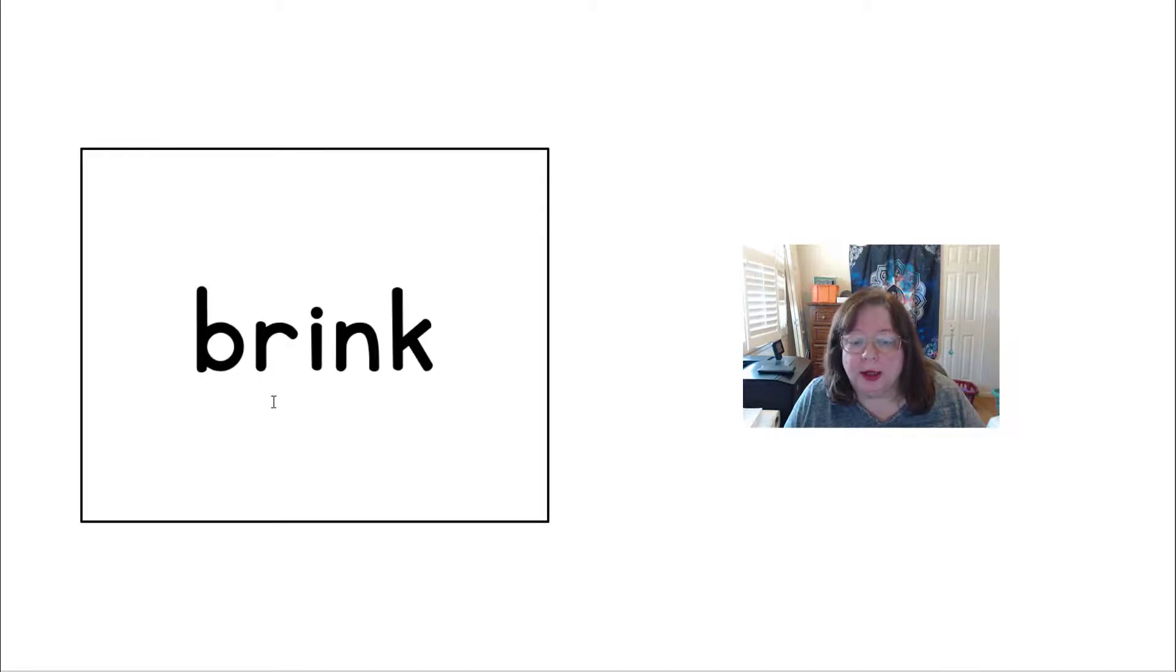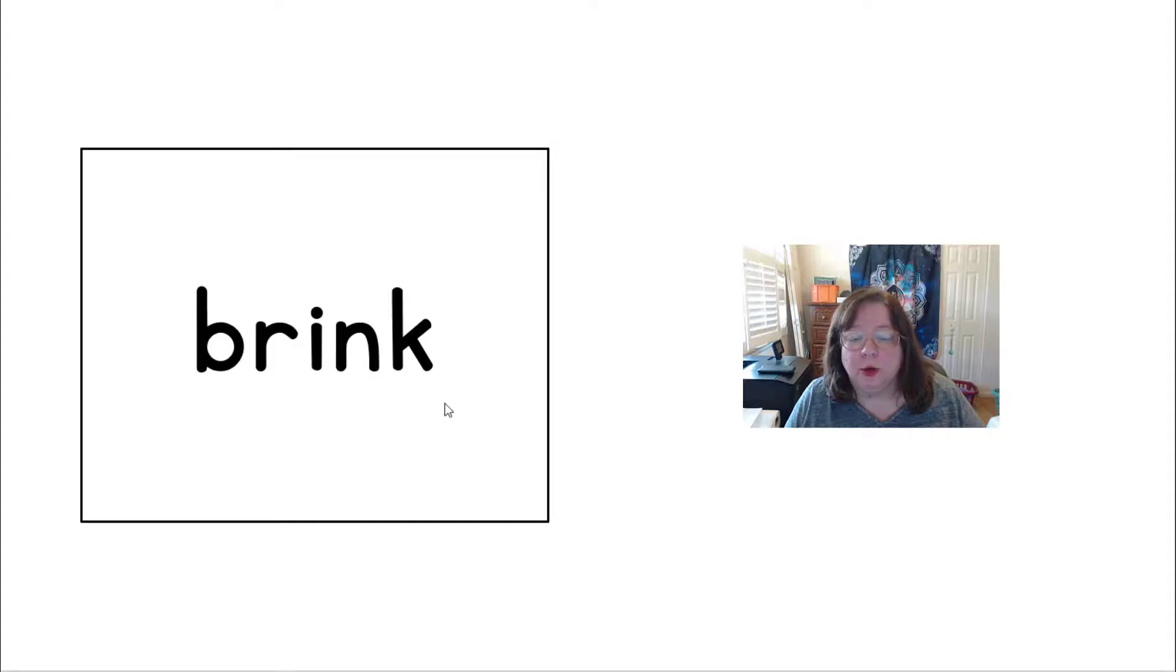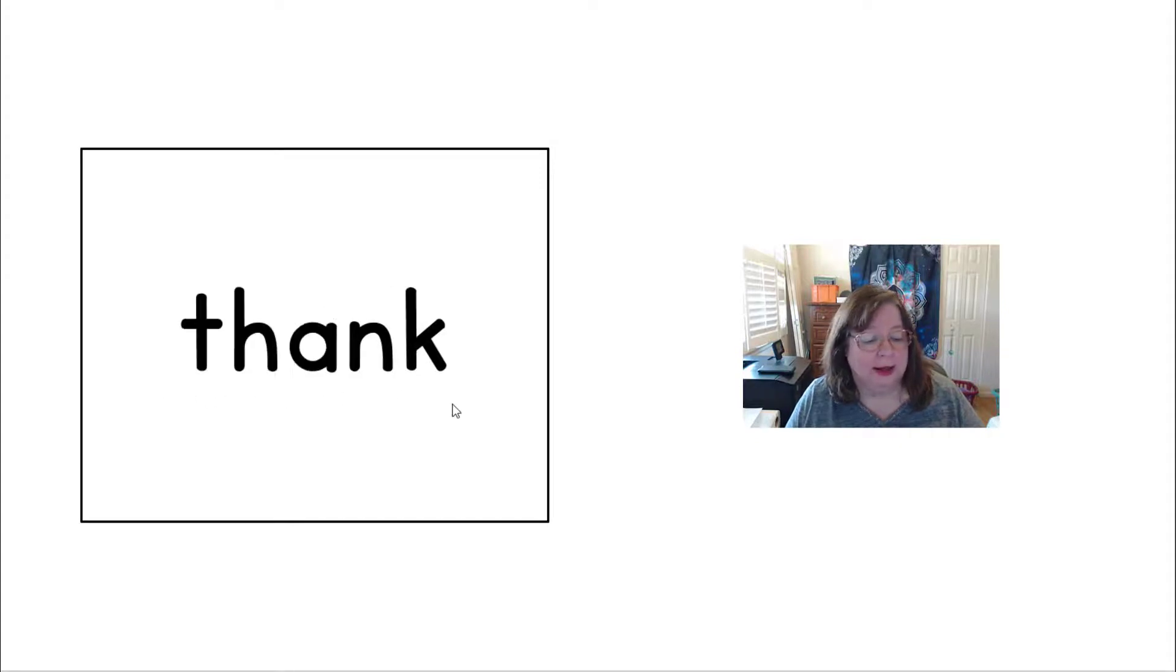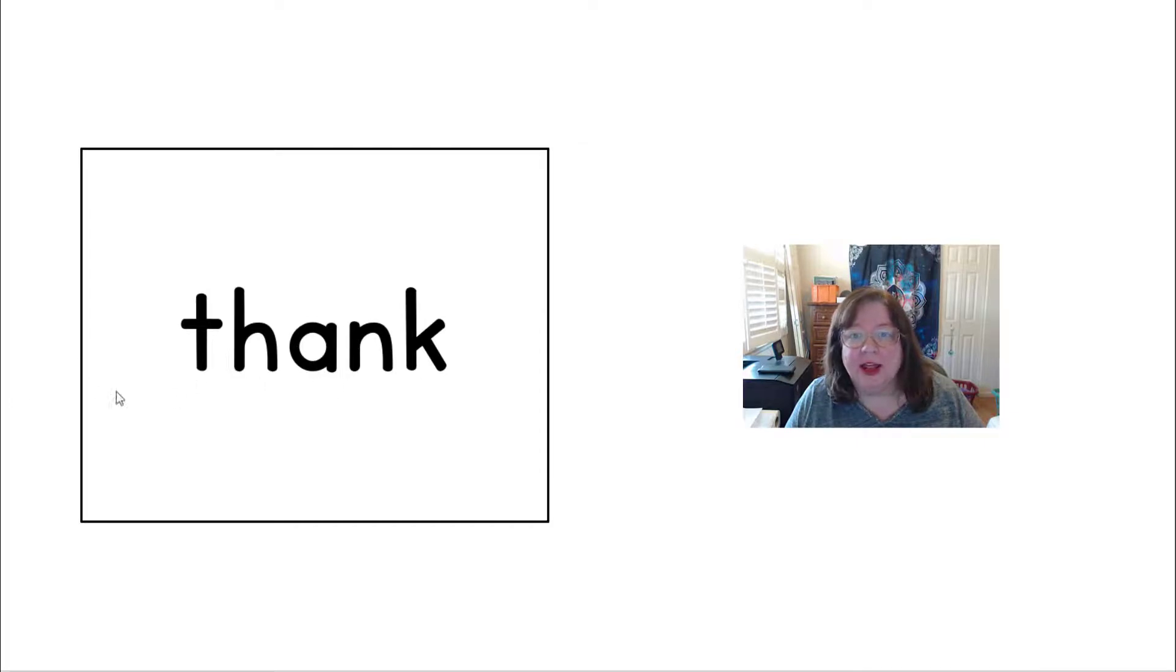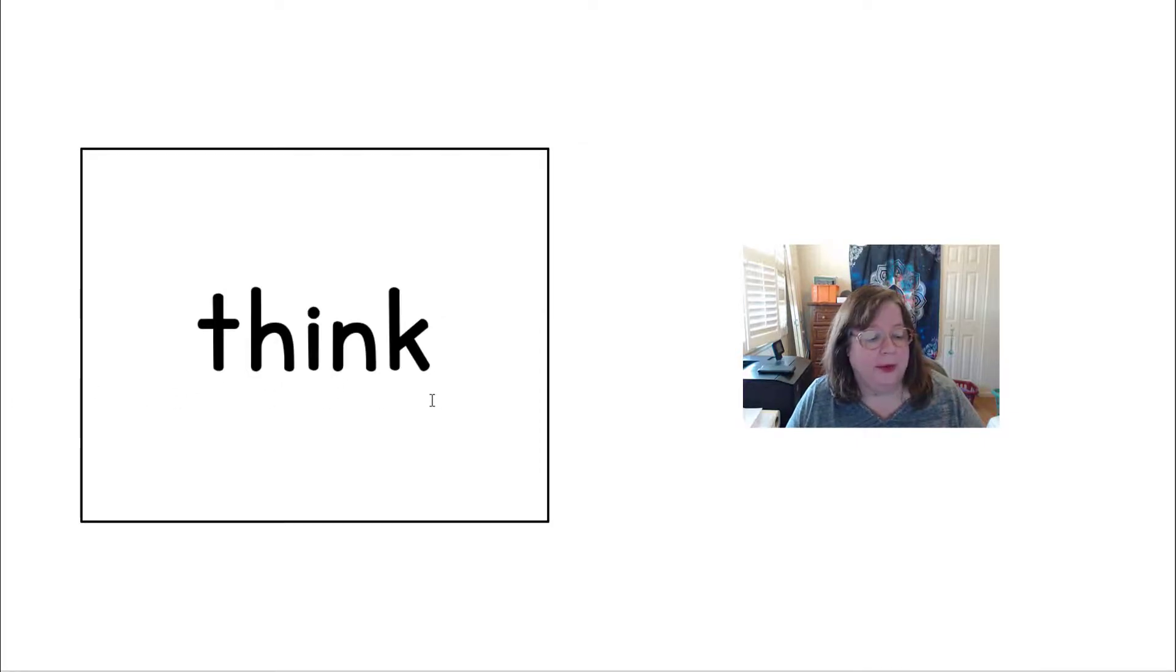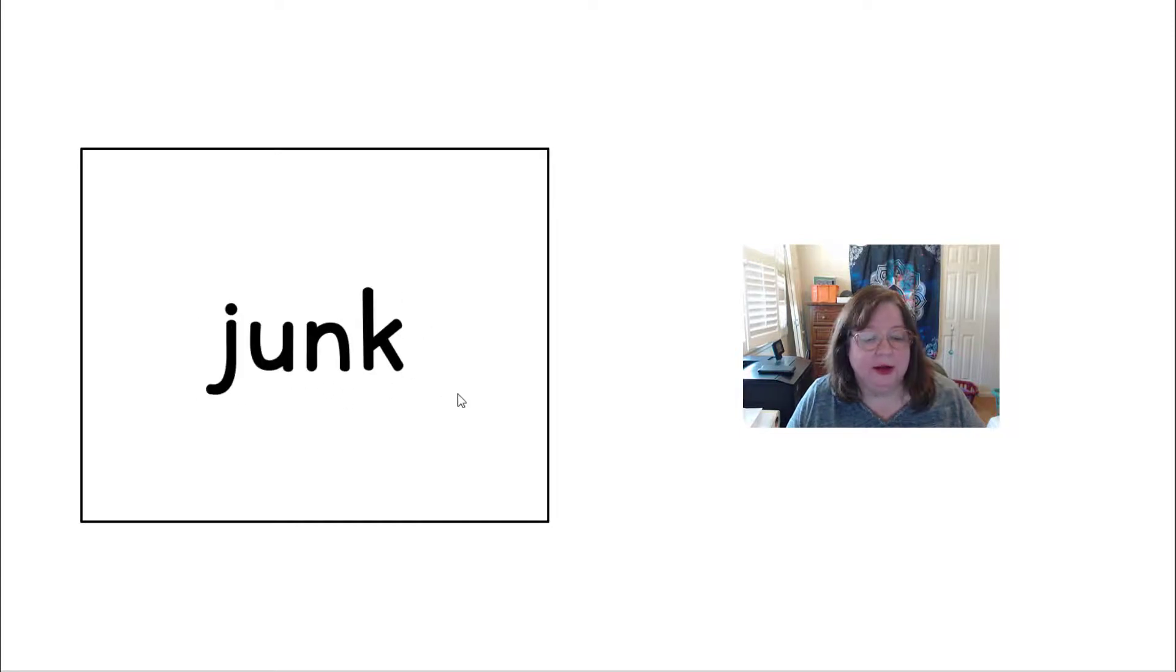BRINK, BR-INK, BRINK. This one I know everyone knows: TH-ANK, THANK or THANK YOU. TH-INK, THINK.